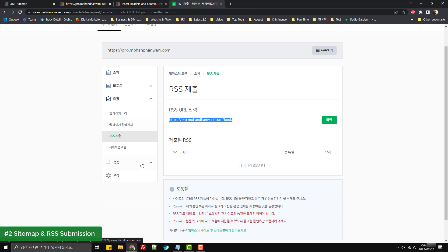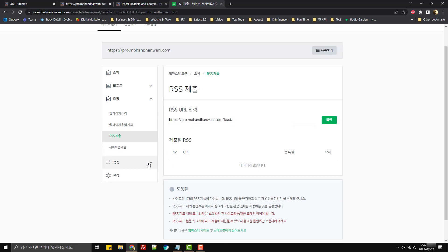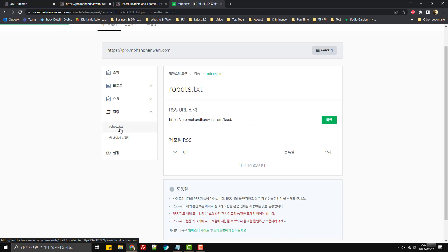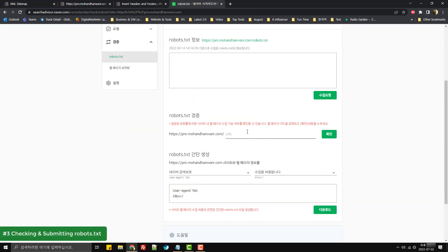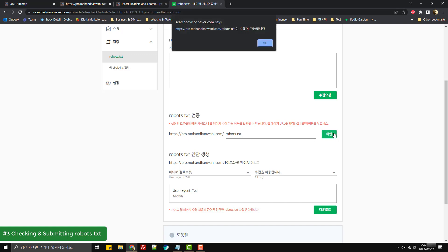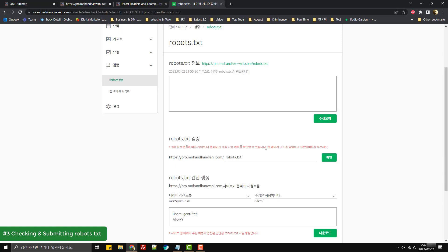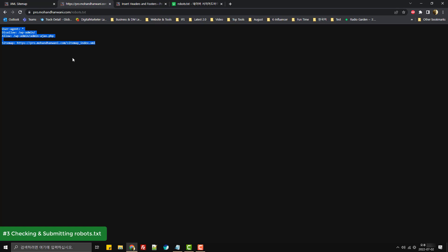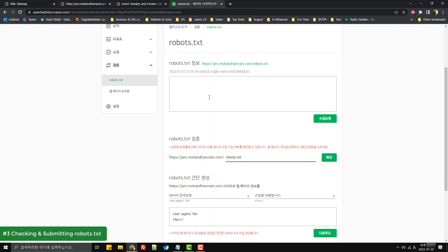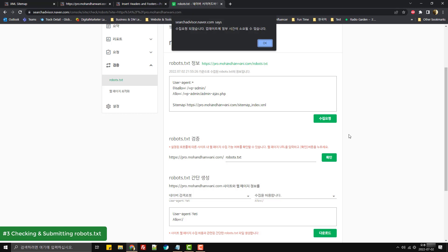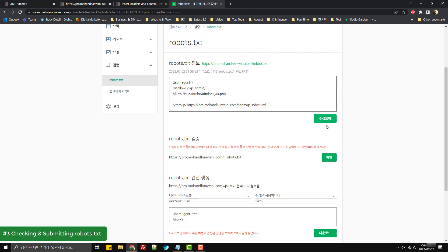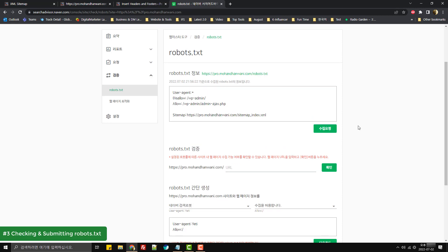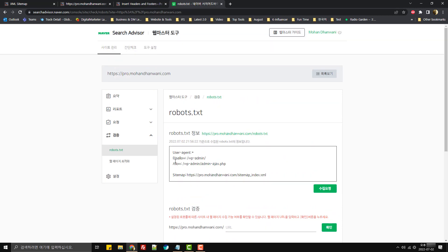Once we have submitted our website and RSS, then we will check if our robots.txt is accessible or not. For that, we'll type robots.txt and click on confirm, and it says that it can fetch robots.txt file. So there's one more thing you can do: you can copy your robots.txt, paste it over here, and you can click on this collection request.